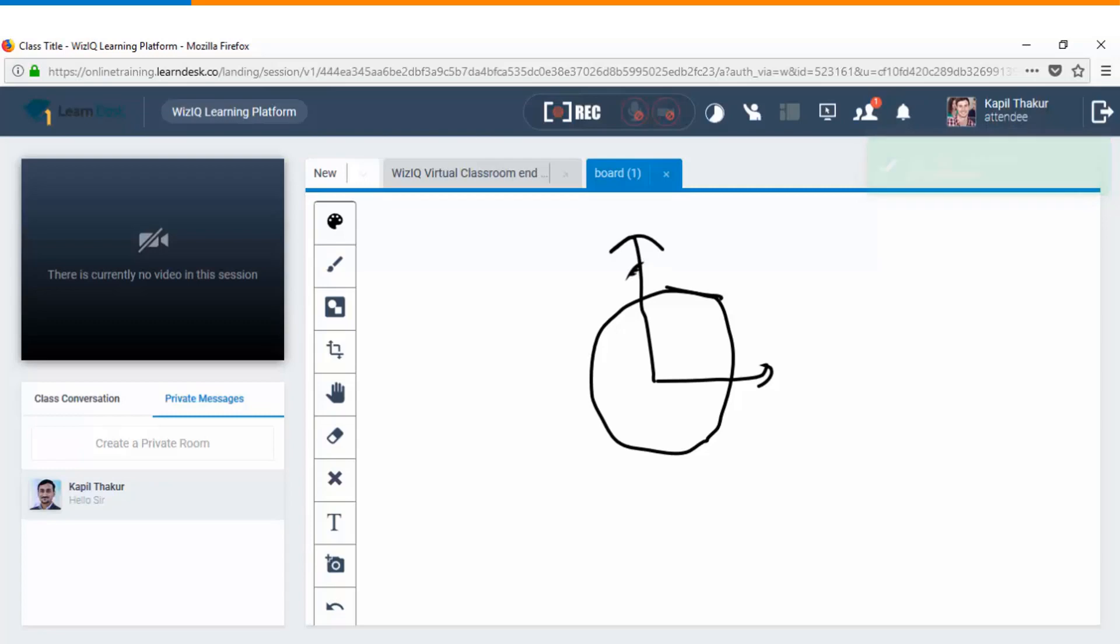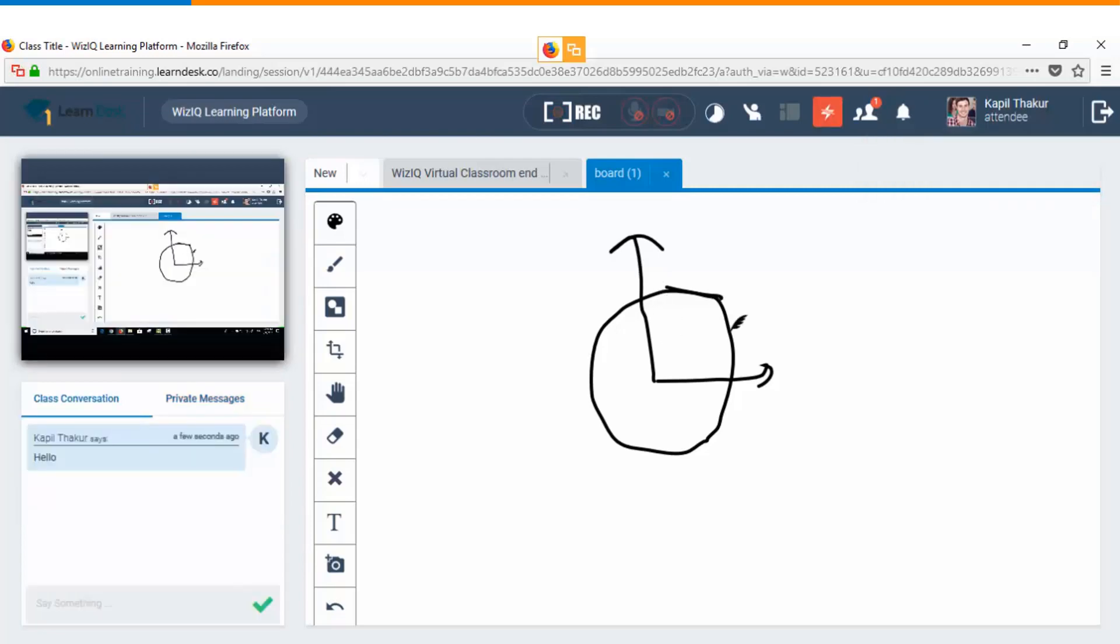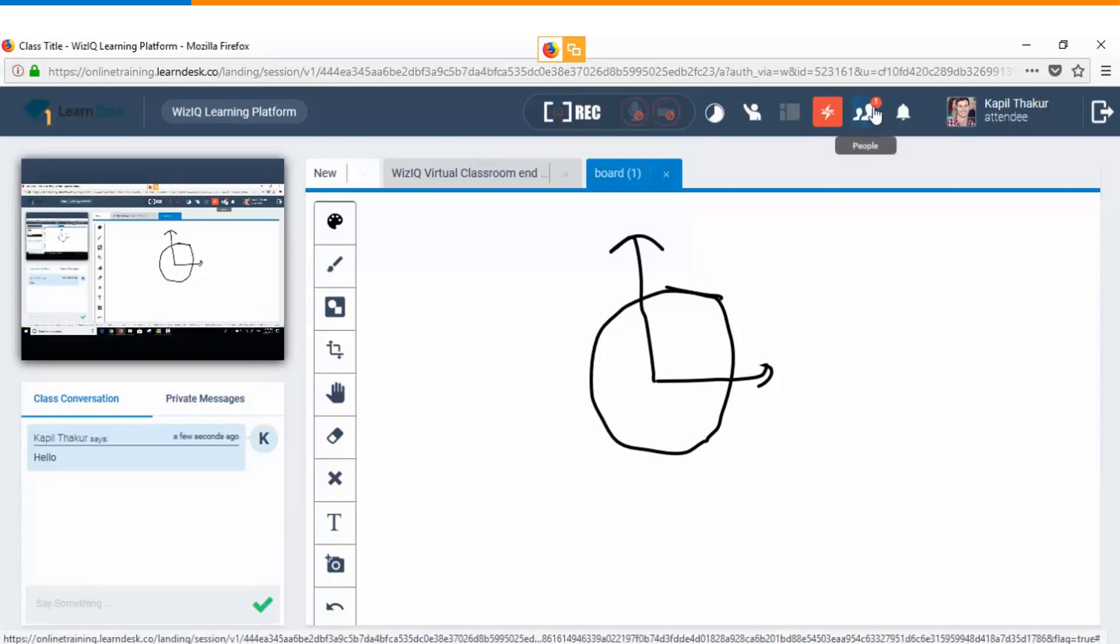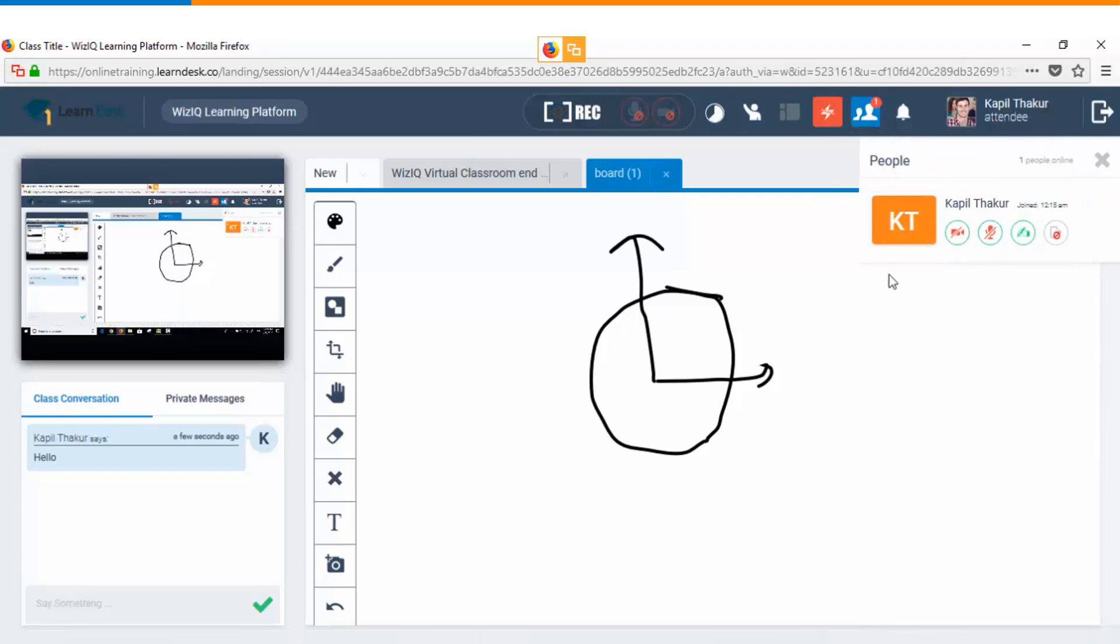Depending upon the teacher he can either allow you to speak or he'll directly respond. You can also do the screen sharing in case the presenter has allowed you the writing access and this is your people tab from where you can see the list of other participants who are present in this live session.